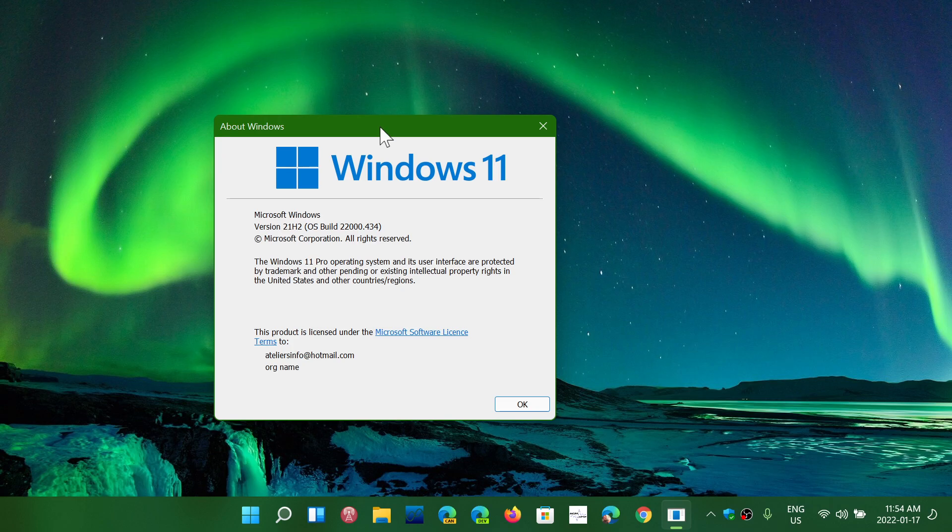So I think the adoption rate of Windows 11 is going to be an interesting indication and an interesting number to look at as we move on through the year of 2022. But of course it's obvious that Windows 10 is still right now the dominant.